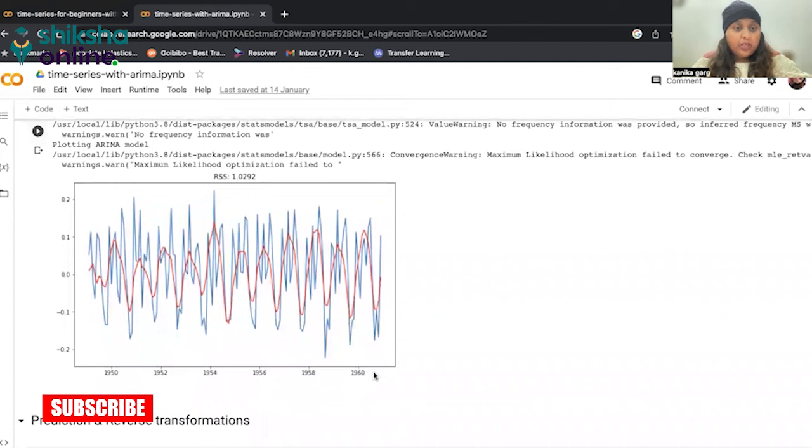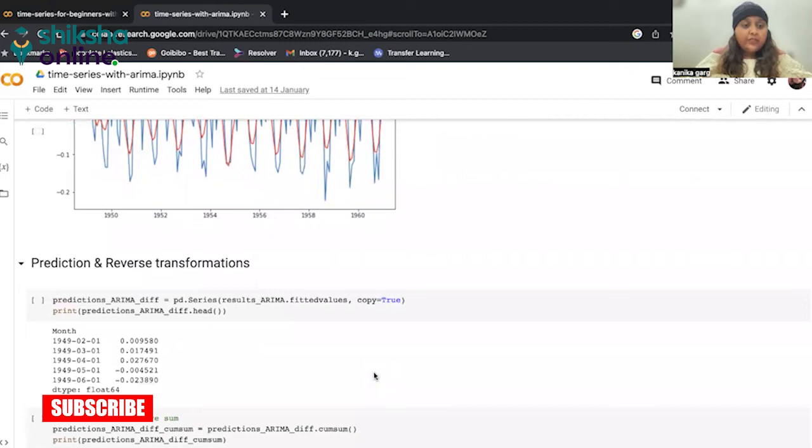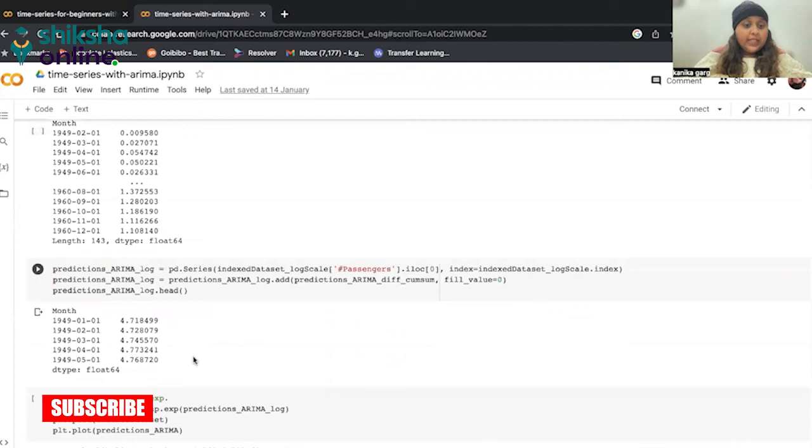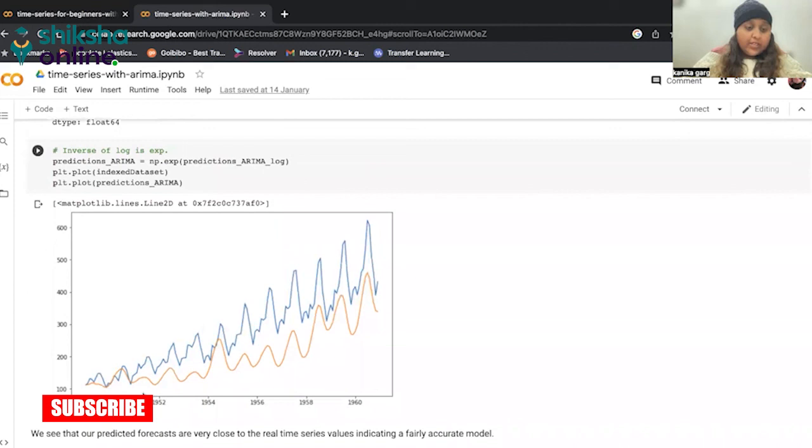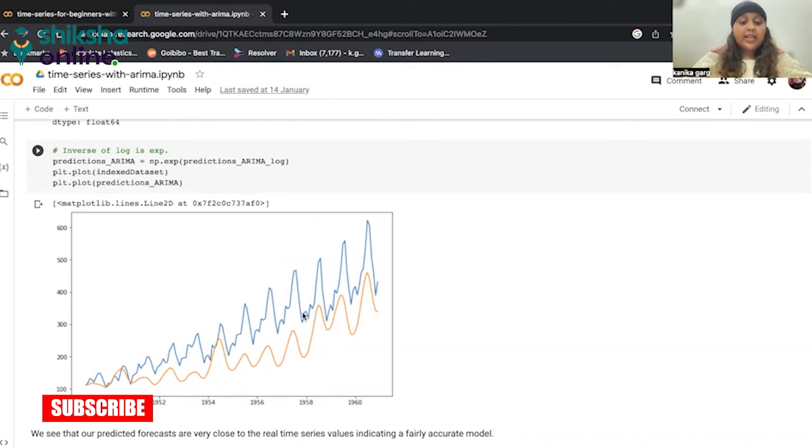Now, once we have plotted this, now we can see that our predictions are very much closer to what we got before. Now, to predict and reverse transform, whether we got the actual data or not, we are just converting to the cumulative sum. And then, we'll make the predictions and then inverse of log. Because first, we have done the log. And then, to get the final results back, we'll do the inverse of the log. And now, if you can just see our predictions are very much near to the trend we actually had. So our predicted forecasts are very close to the real time series values. That indicates a fairly accurate model.